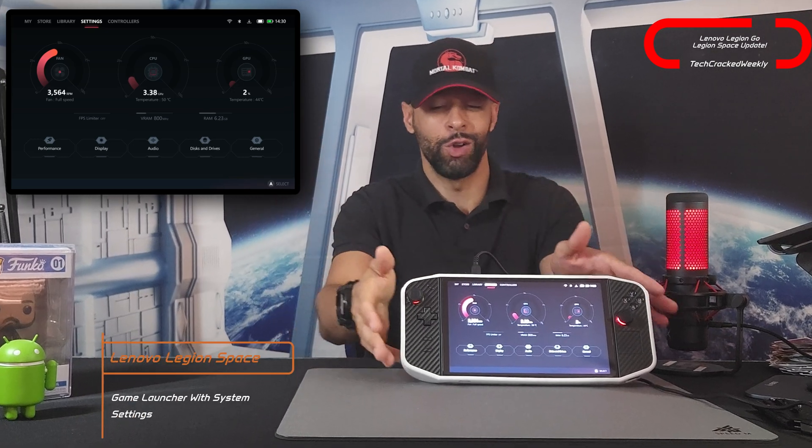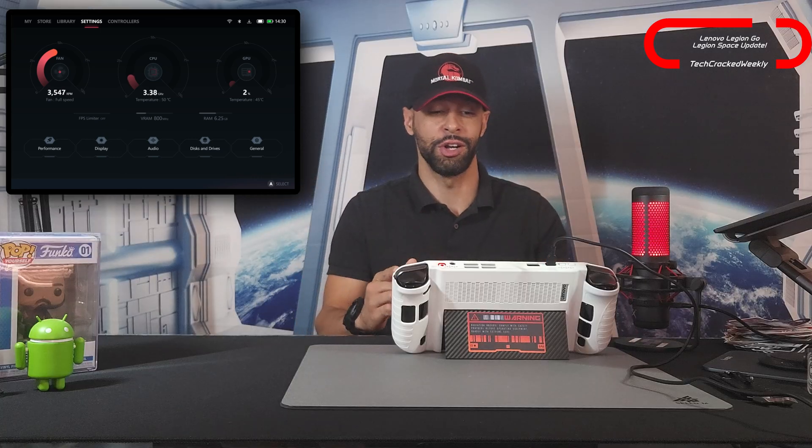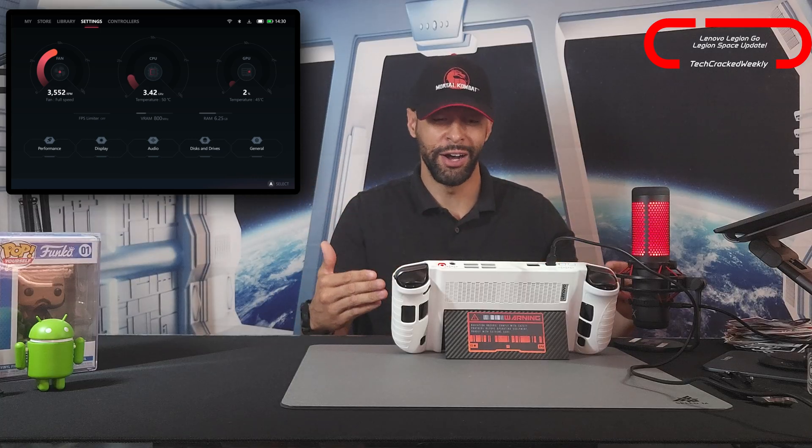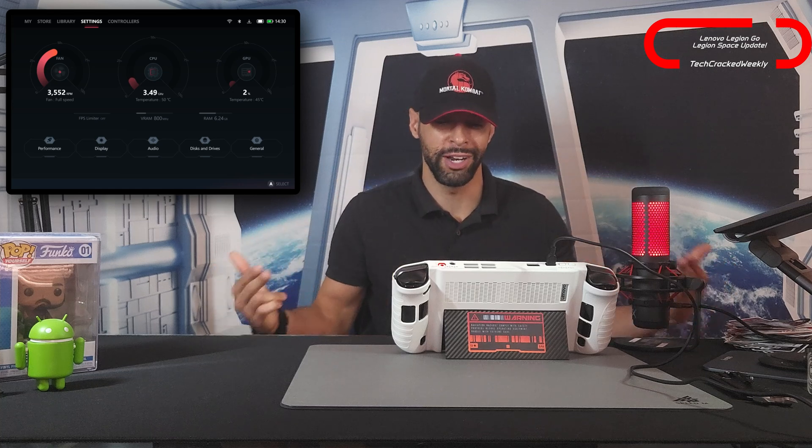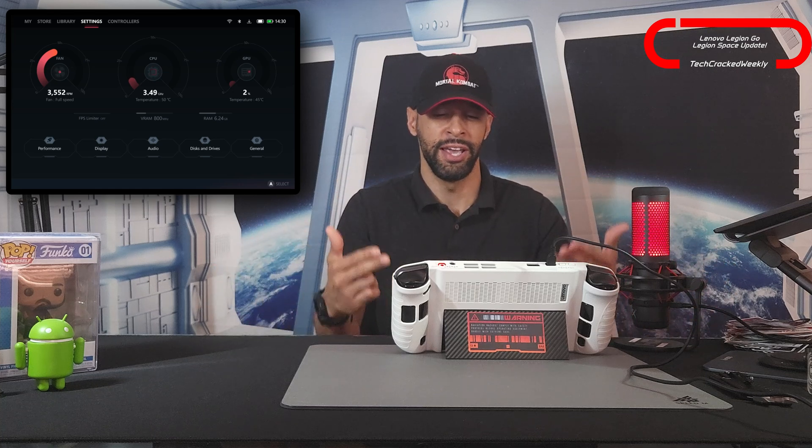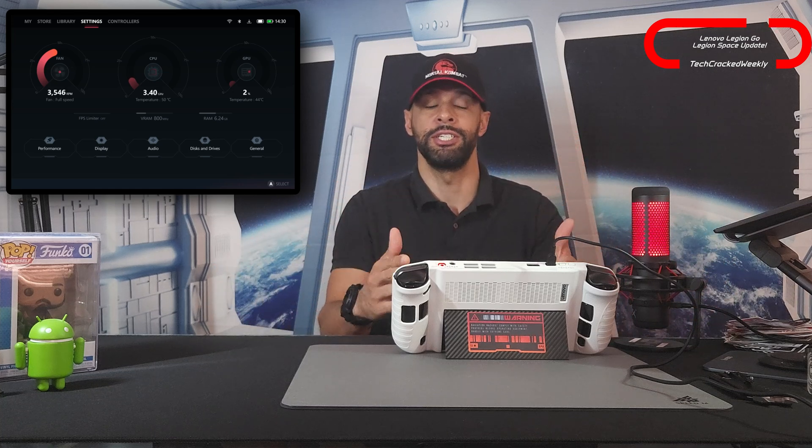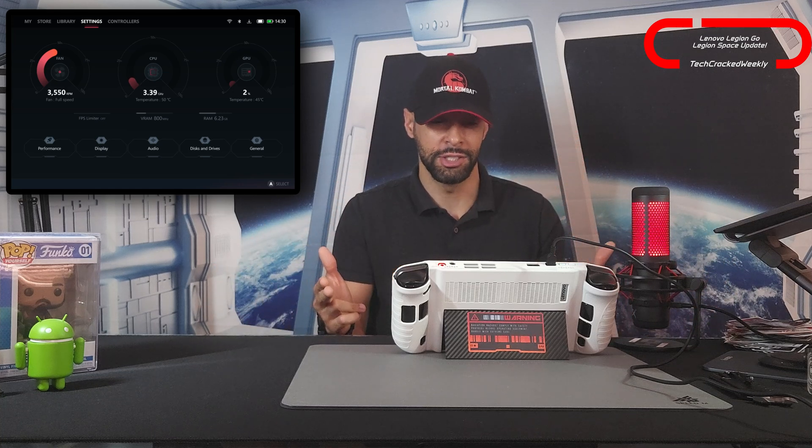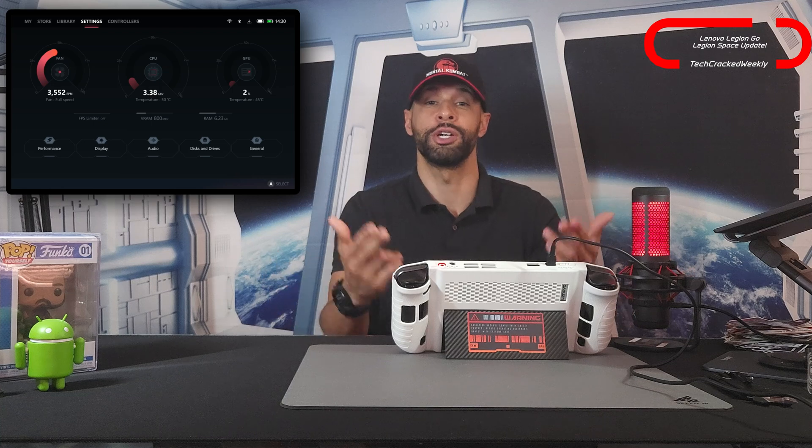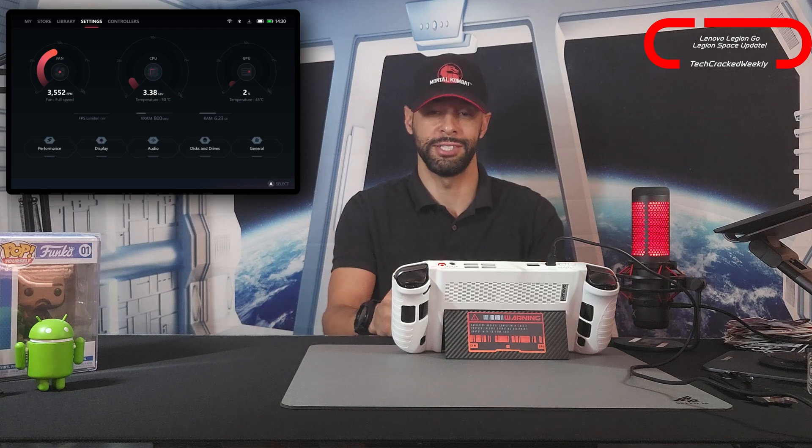Now Legion Space is a launcher that allows you to access your games but also access the settings for the Legion Go. As for the update, things are looking more modern and futuristic. They're organized better and the information is easier to access on a day-to-day basis. The focus here is just creating a better user experience.